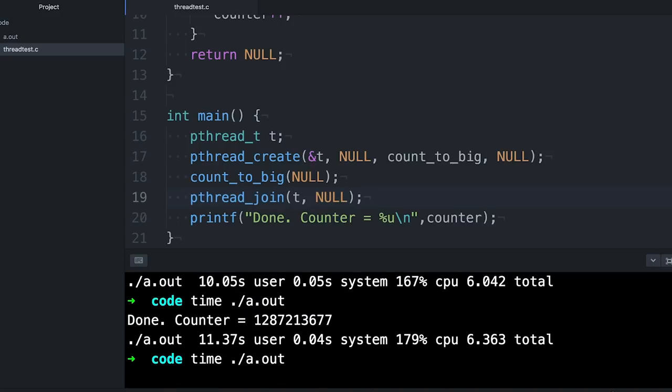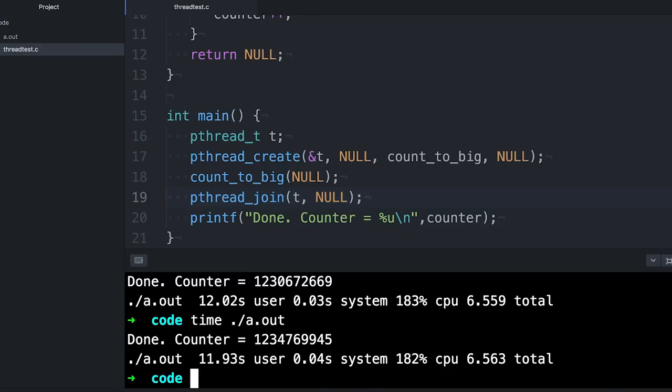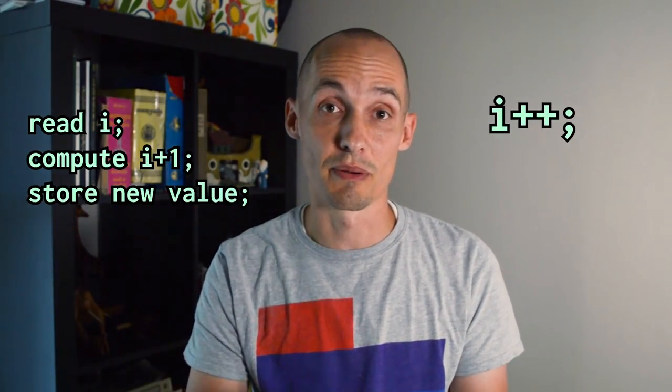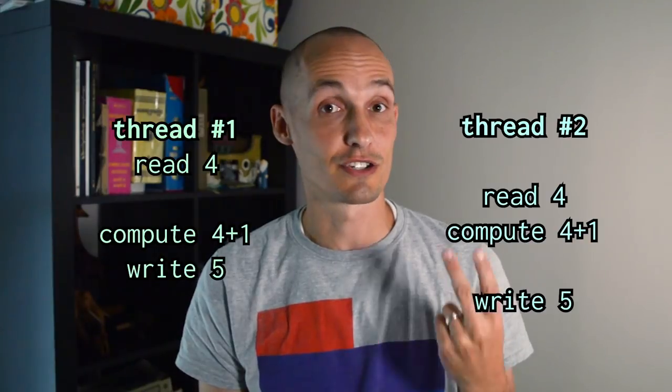One clue is that if I run the program many times, I get a different answer each time, so whatever's going on isn't consistent — it depends on the timing of the program. The issue is that the increment operator actually does multiple things. It's not just one operation; it's actually multiple operations. It reads the variable, it adds one to the variable, and then it writes the new value back into the original location in memory — basically three things, equivalent to this code right here. If two threads line up just right (or wrong), each thread can read the same value, increment it, and write the same value back. Instead of incrementing the counter by two, we've incremented it by one, so we've lost some operations.